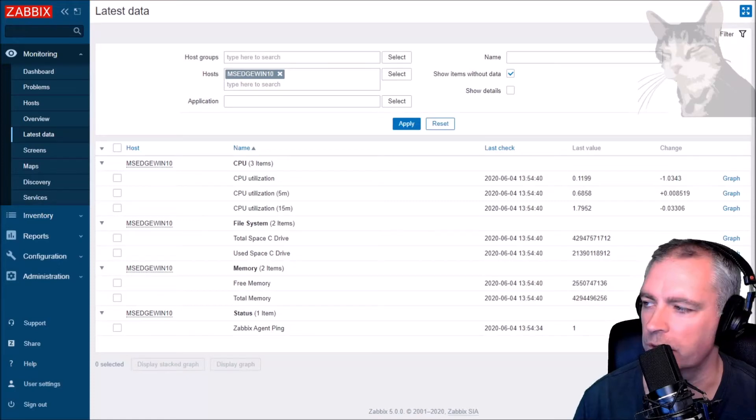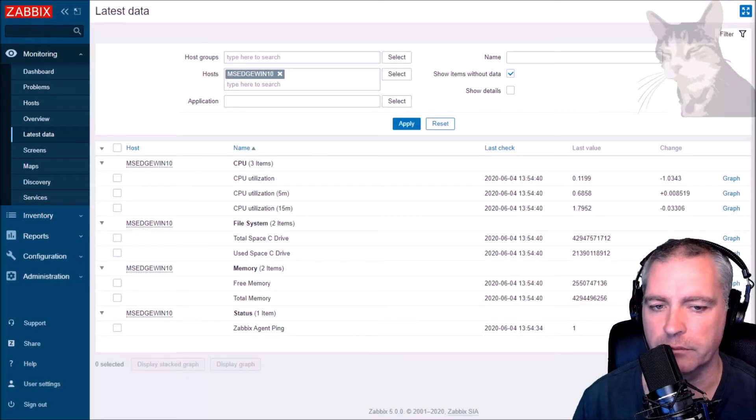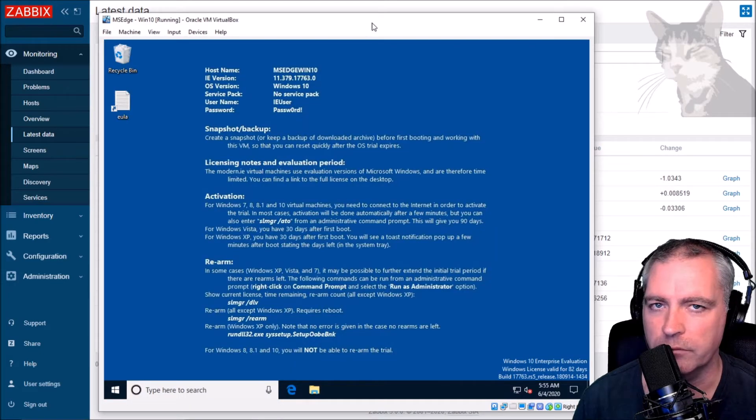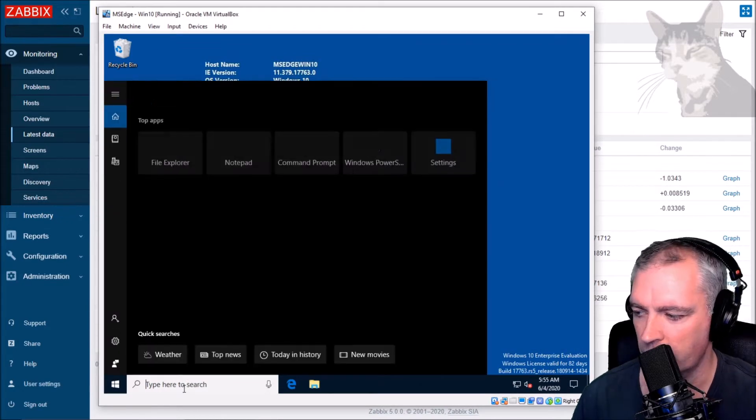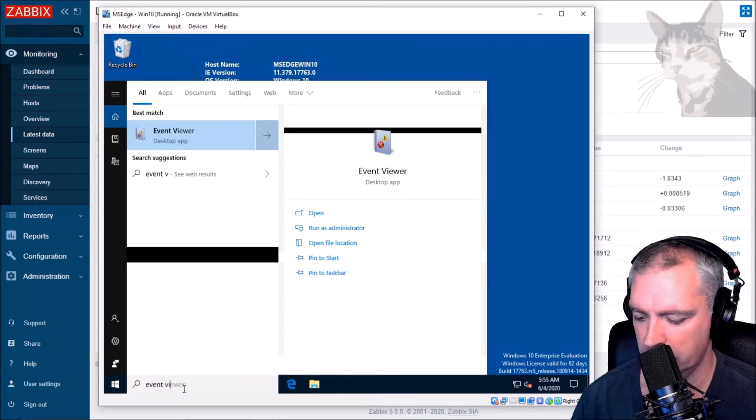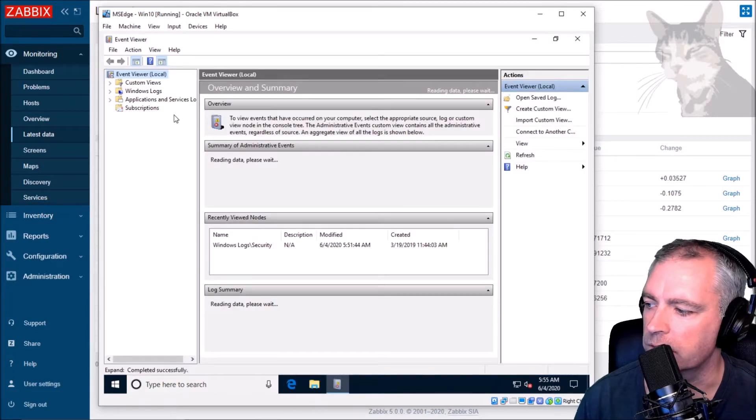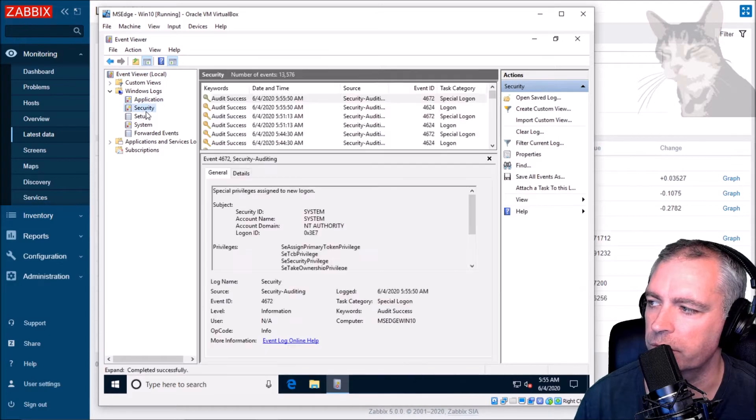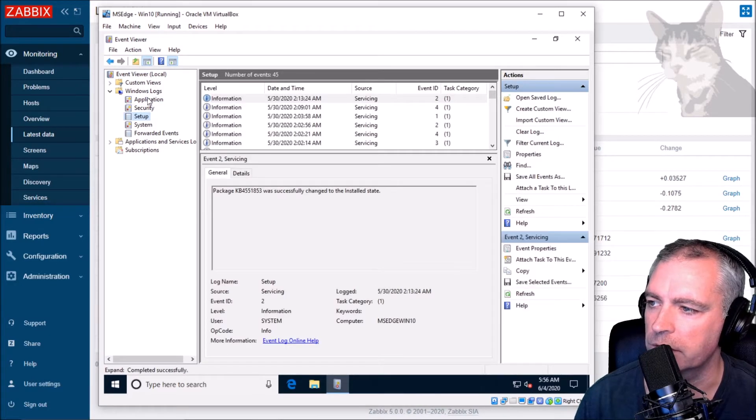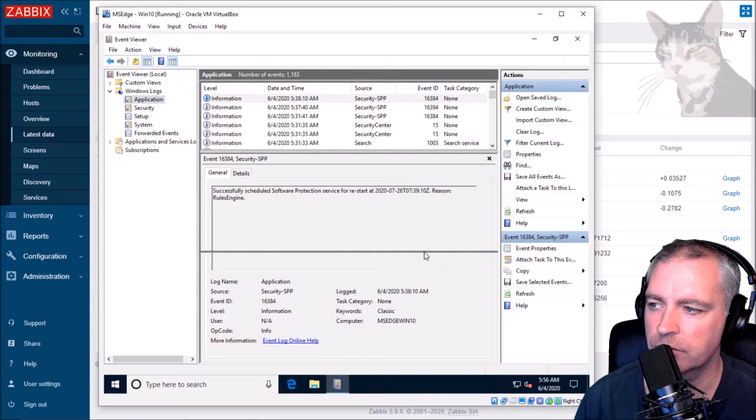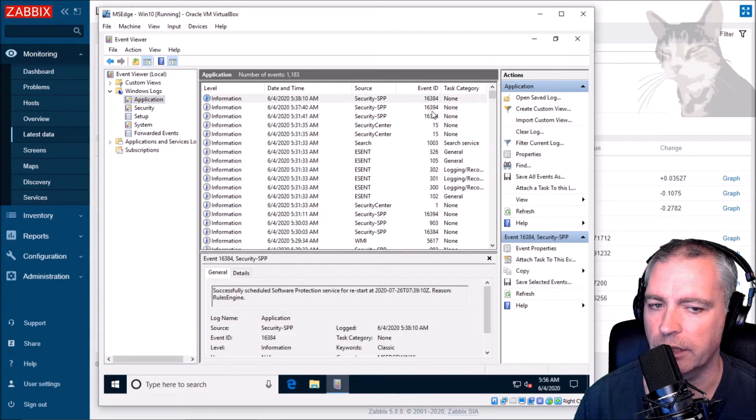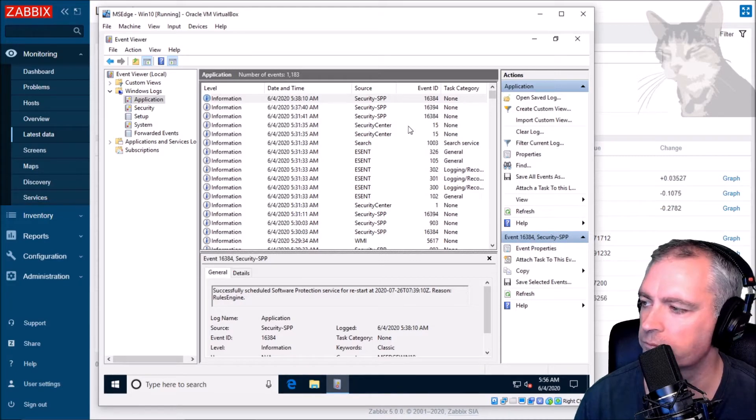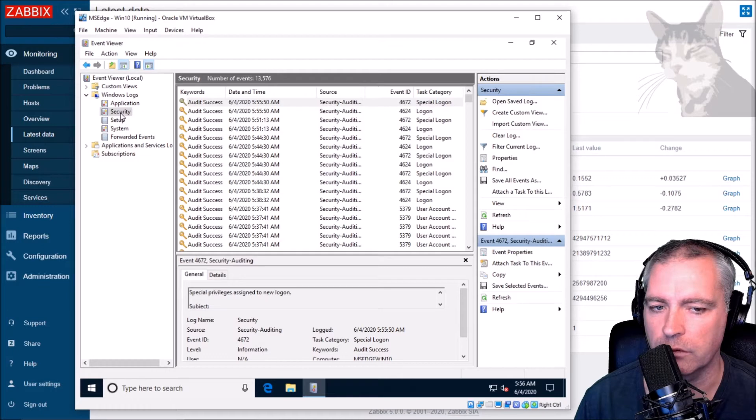Okay, so now I'm going to show you a slightly more advanced item and this one is specific to Windows. On my Windows virtual machine here, if I open the Event Viewer and open Windows logs - application, security, setup, etc. - they all have these event IDs. We can monitor these event IDs in Zabbix, so I'll show you how to do one of them and that will be a security failed logon.